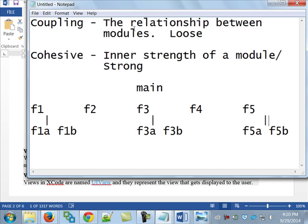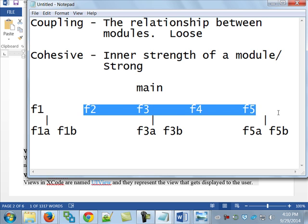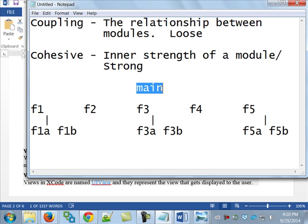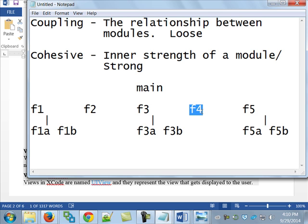Well, if you've got loose coupling, what that means is, if I make a change to f1, if I make a change to that, what should that affect? It's not a trick. What should that affect? f1a and f1b. It should have no effect on anything that's over here. Nothing. And if I've done that, then I've got loose coupling. Now, you can say, well, geez, what if you have to change main? Well, yeah, that could change everything, because everything is dependent upon main. But the idea is, if I come back in here, and I swap out, and somebody comes up with a better way of writing f4, and I swap out the old one and swap in the new one, no one's the wiser.